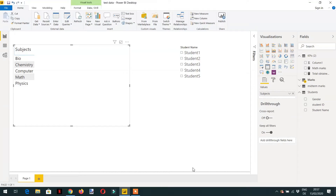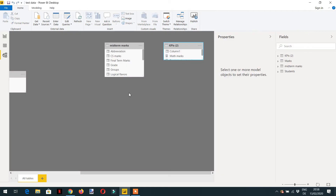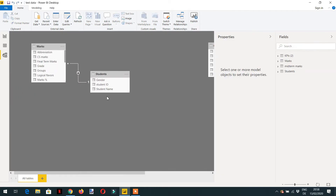Hello and welcome to the course. In the previous lecture we saw how to modify or replace the filter context. In this video we will learn about how to ignore the filter context with the help of the CALCULATE function. We are using the same data model — one student table and a marks table.